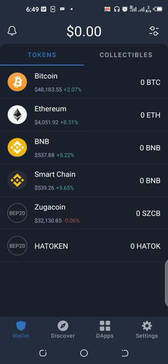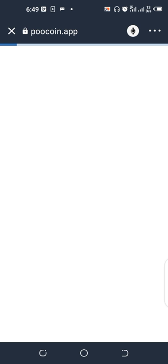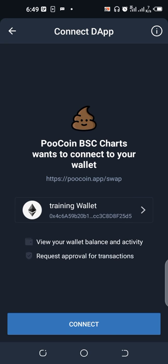You click on poocoin.app in the DApp. It's going to open up for you like this. Once it opens for you, if you're a newbie, you have to connect the wallet. You allow it to connect.